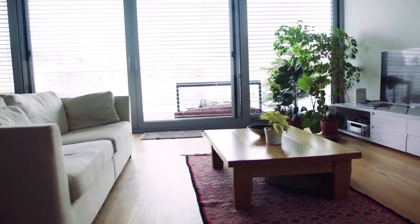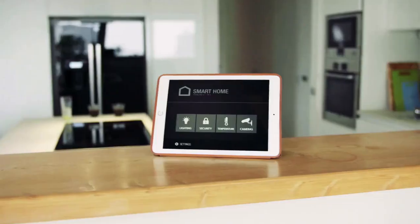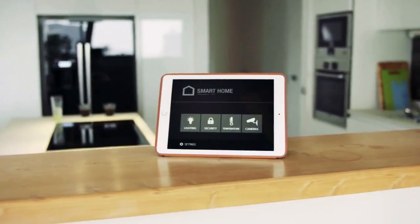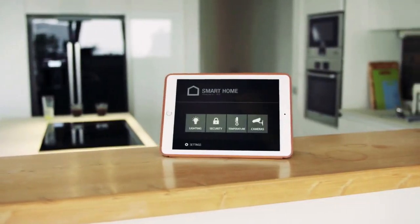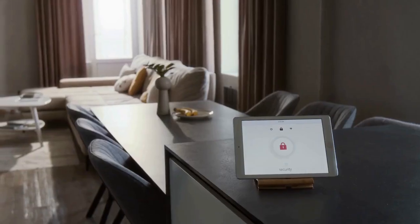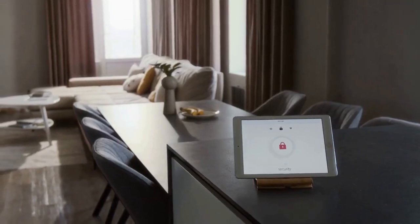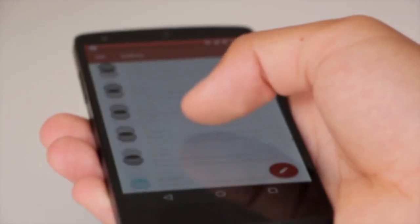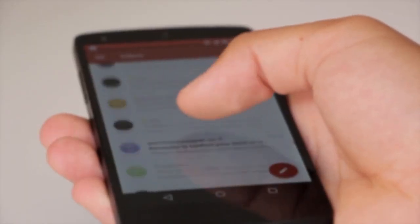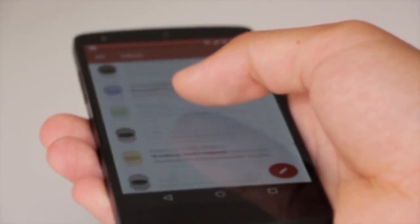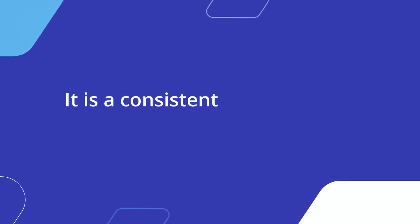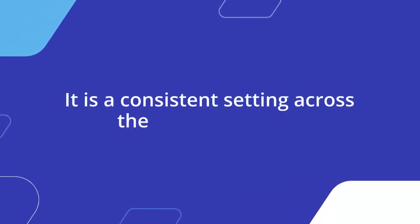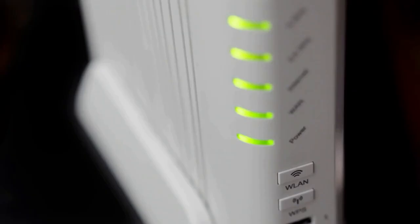This entire process applies to most outdoor Ring cameras. It works for Ring Stick Up Cams, Ring Floodlight Cams, and Ring Spotlight Cams. It is a consistent setting across the Ring ecosystem.